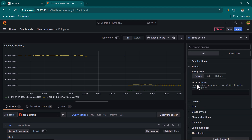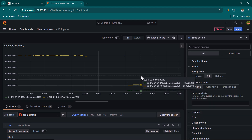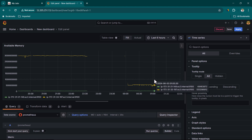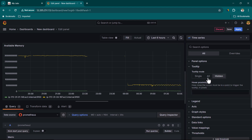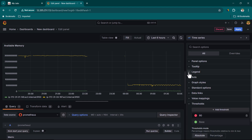The next option is Tooltip. When you move your cursor over a data point, you see information for one server by default. If you want data shown for all lines, you can select All — then hovering shows data for both servers simultaneously. If you want to hide the tooltip entirely, you can set it to Hidden. I generally prefer keeping the tooltip mode set to Single.